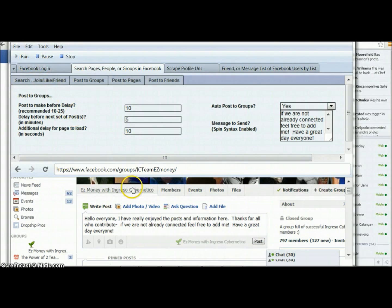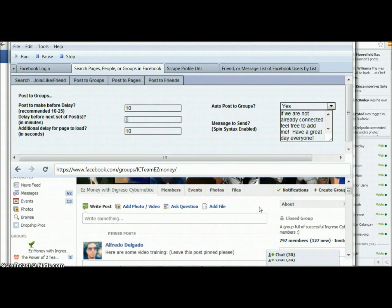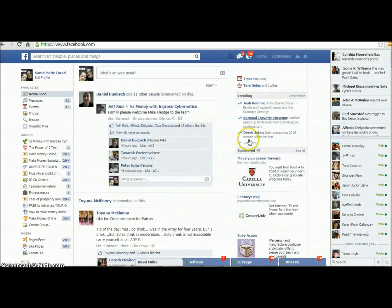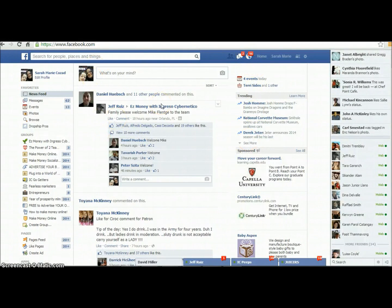Sometimes it might seem like it's just sitting there and you might think it's getting stuck, but it is still working. As long as you see the run button is pushed, it is still working — you might just need to give it a couple of minutes. Once I have it running, I can just minimize it and go back to whatever else I was doing.